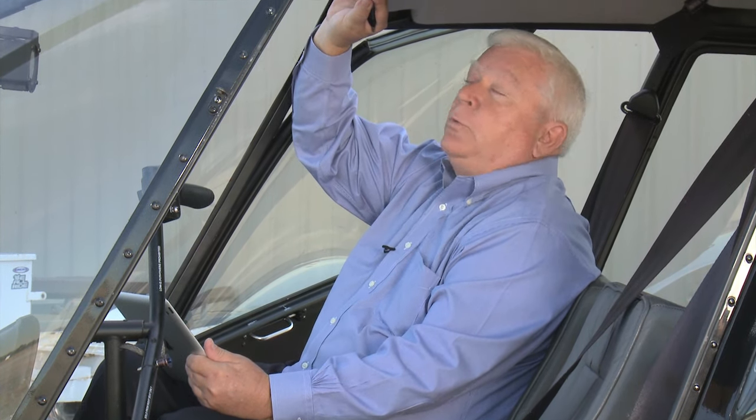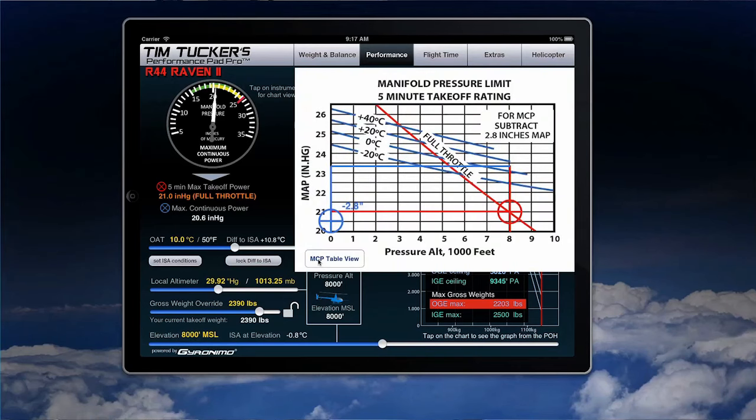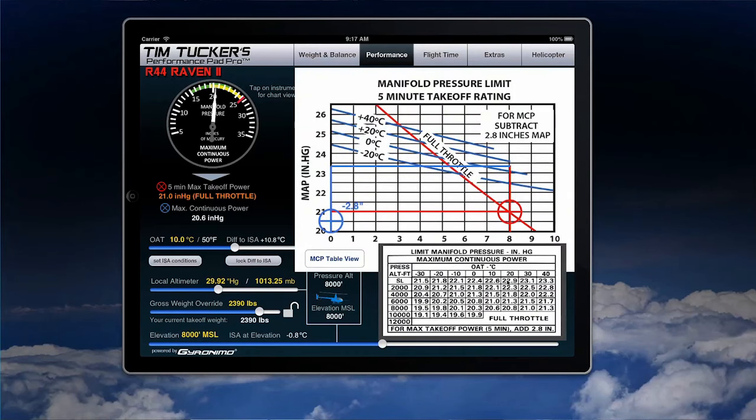One important aspect that we've incorporated into the manifold pressure calculation on the app are those situations, which I think a lot of pilots are not familiar with, when we go so far up at altitude that the engine can no longer produce the five minute takeoff power, but it can produce more than max continuous power. In those instances, if we use the table in the helicopter, we actually get an incorrect answer. For example, if I take 8,000 feet and plus 10 degrees, when I calculate that using the table, I get 20.6 inches of manifold pressure as my max continuous power. Most pilots will then add 2.8 inches, coming up with 24.4 inches. So at 8,000 feet and 10 degrees, pilots would think that they have 24.4 inches available, when in fact that's incorrect.